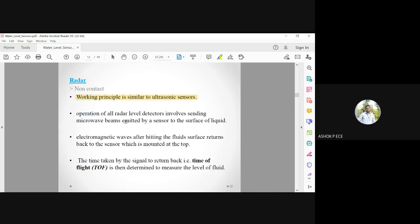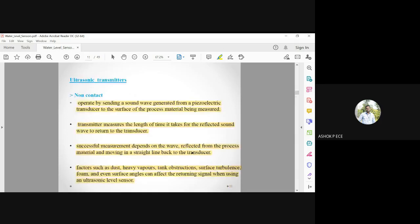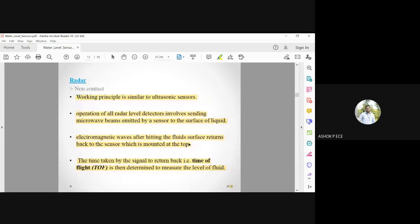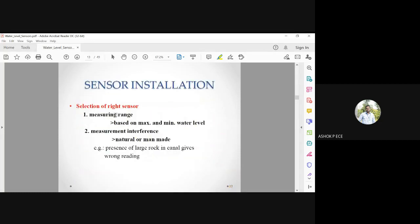The radar sensor works similarly to ultrasonic but uses high-frequency microwave or RF (radio frequency) signals instead of sound waves. Microwave beams emitted by the sensor hit the liquid surface, reflect back, and the signal is used to calculate the water level. The sensor must be selected carefully — you need to know the type of sensor, the measuring range, and the maximum and minimum water levels required for your application.